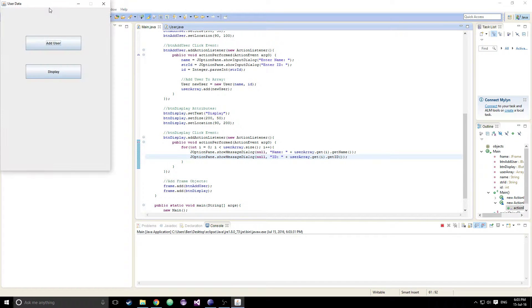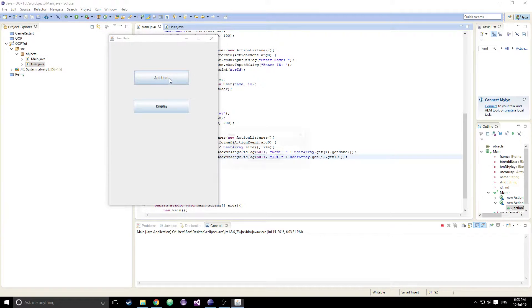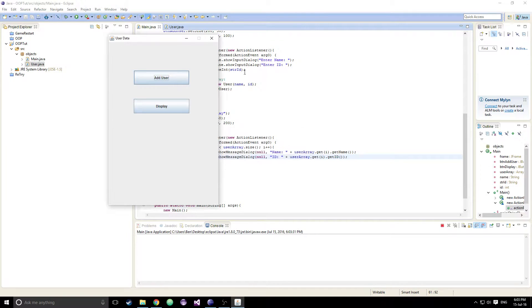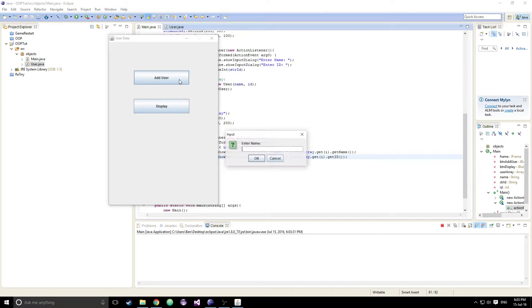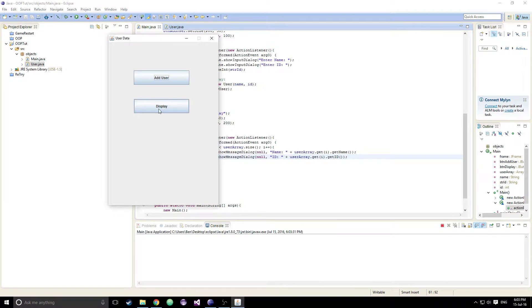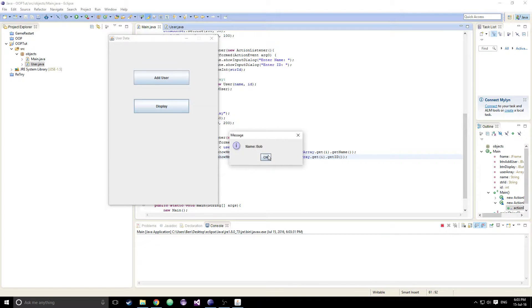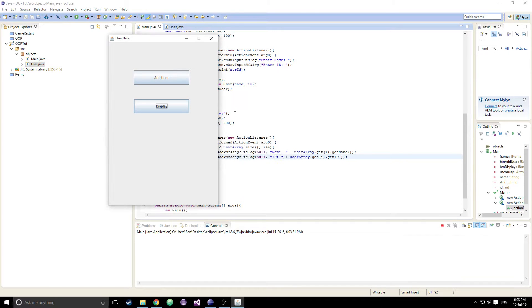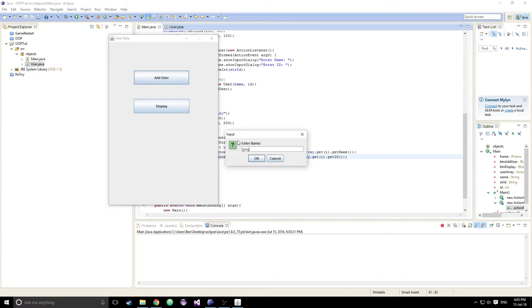Now if we run our program — we want to add a user: the name is Ben, id is 1. Let's add another user: Bob, id 2. Then we display it — Ben, 1. Bob, 2. Just like that. We can just keep adding names and numbers and it will keep displaying through the list.